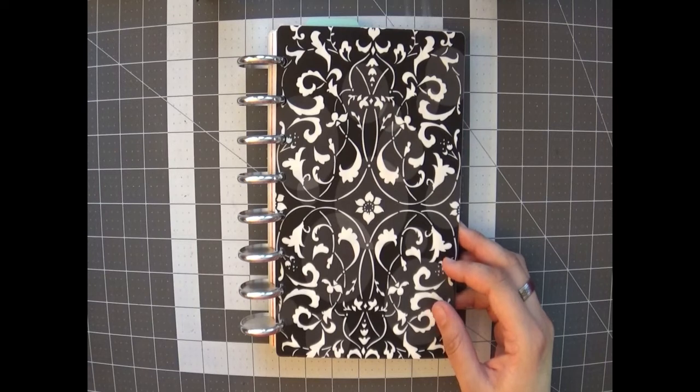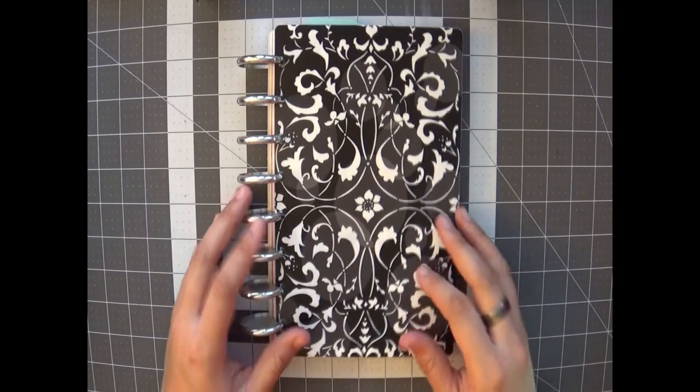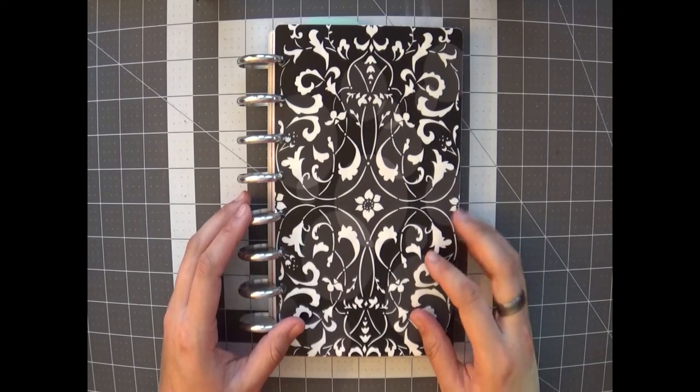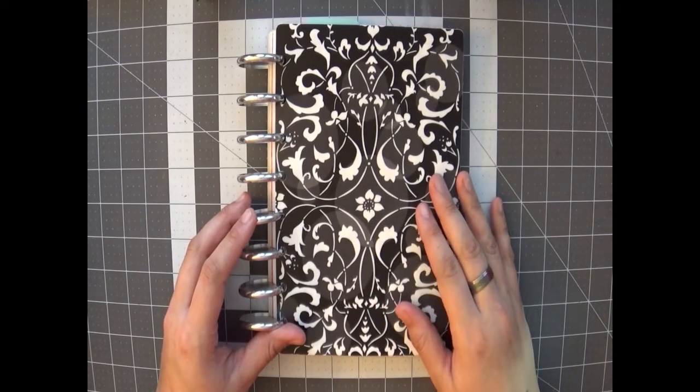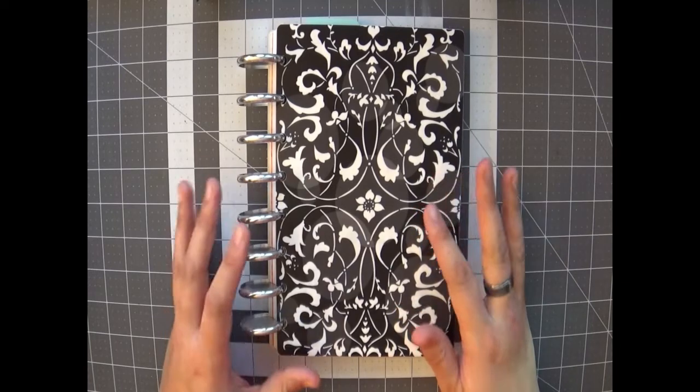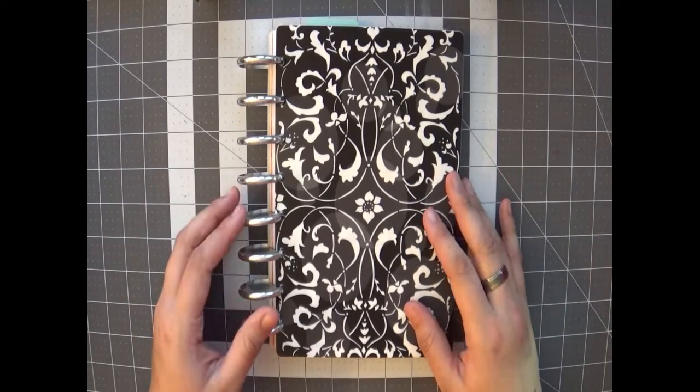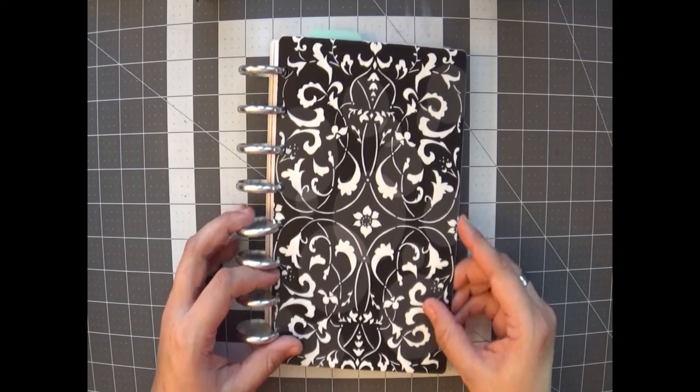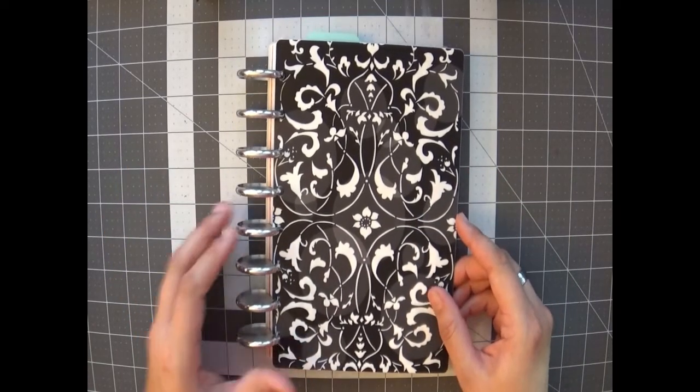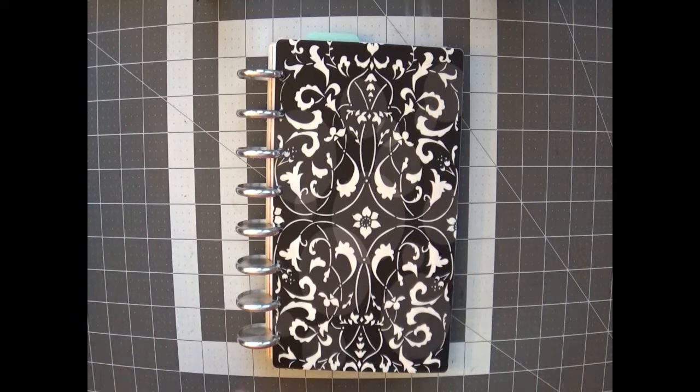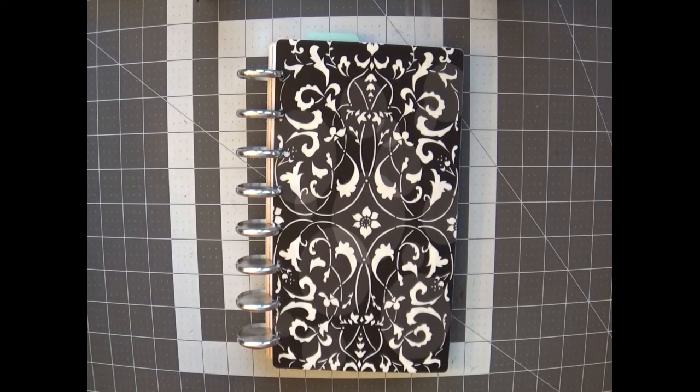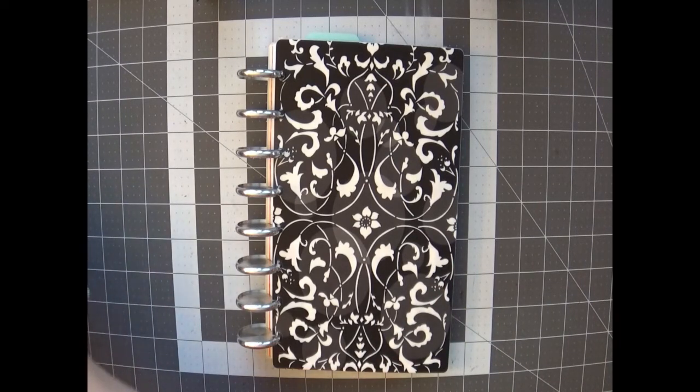Hey guys, what's up, it's Danielle. So for today's video I'm going to be taking you through the updated look at my Arc Junior.